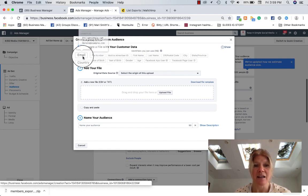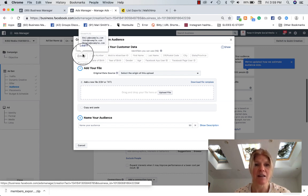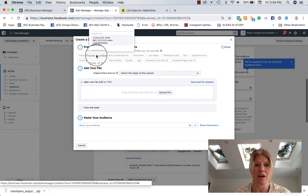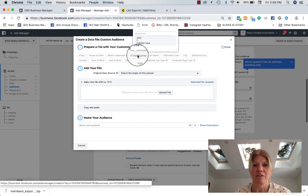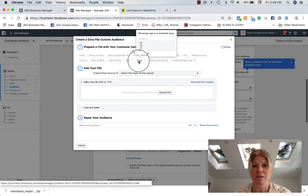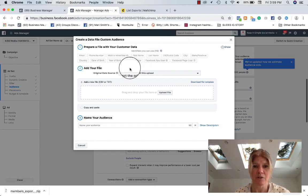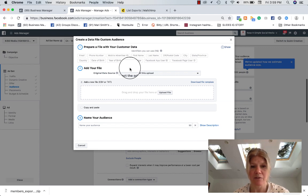So I found that what works best is you have each column written exactly as Facebook wants it. Written email. And then you have the example here. Phone number. It tells you how to write it down. First name. So you create, you clean up your file to make sure it's Facebook friendly.